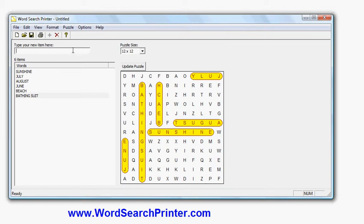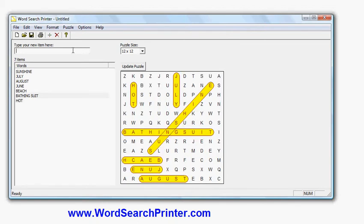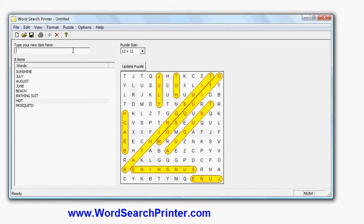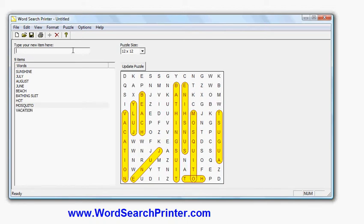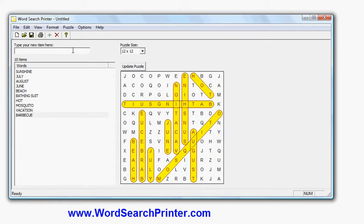We'll put in hot, mosquito, vacation, yep that would be a good one. Perhaps we will have, what else could we have relating to summer? Barbecue. And you'll see there's my list and I can keep updating until I'm happy with the layout I like.